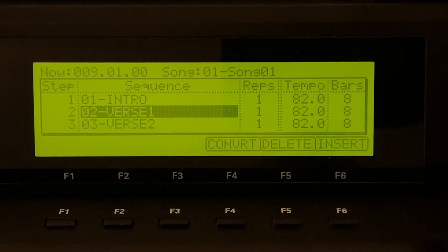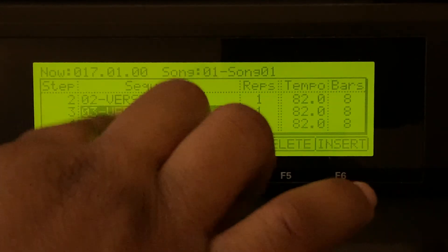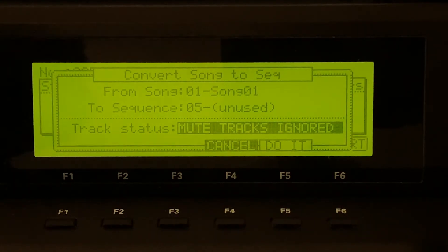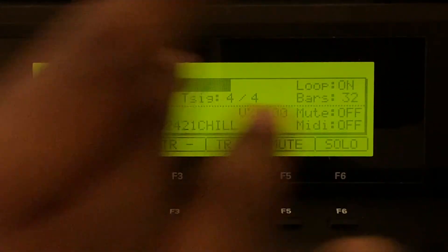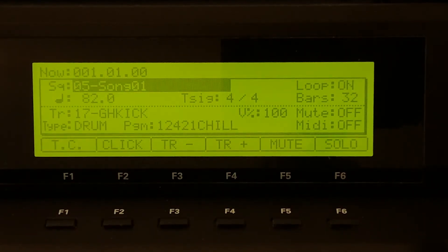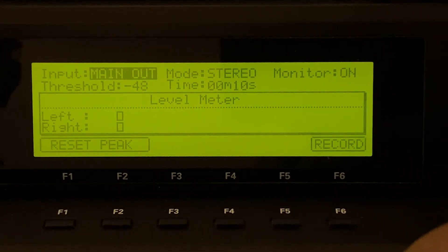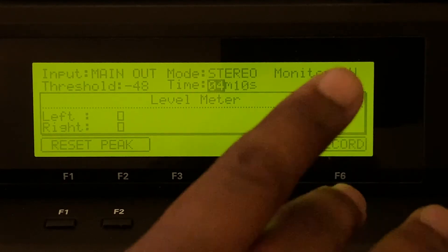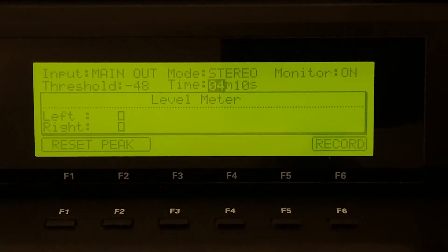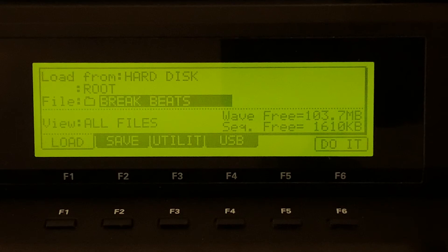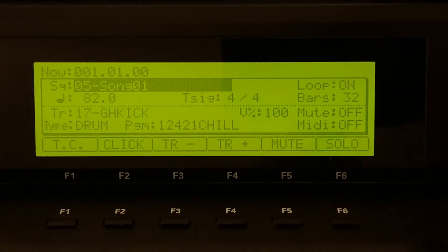As you can see, I've got my intro, the first half of my verse, then the second half of my verse, and then the hook. Finally, I go to Convert, Mute Tracks Ignored, and then do it. That puts my song on its own sequence track. From there I can either go to Mode, Record, set the input to Main Out, set the time to about four minutes depending on how much sample time I have in my MPC, hit Record, and as soon as I hit Play it will automatically detect that I played the beat and do a two-track mixdown directly in the MPC. Or I can track it out one by one individually into Logic Pro. This is what it sounds like after I redid it in the MPC.